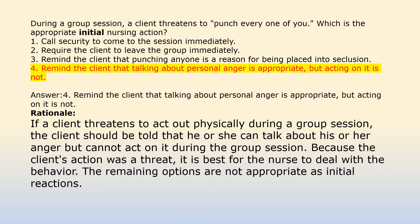Answer 4: Remind the client that talking about personal anger is appropriate but acting on it is not. Rationale: If a client threatens to act out physically during a group session, the client should be told that he or she can talk about his or her anger but cannot act on it during the group session. Because the client's action was a threat, it is best for the nurse to deal with the behavior. The remaining options are not appropriate as initial reactions.